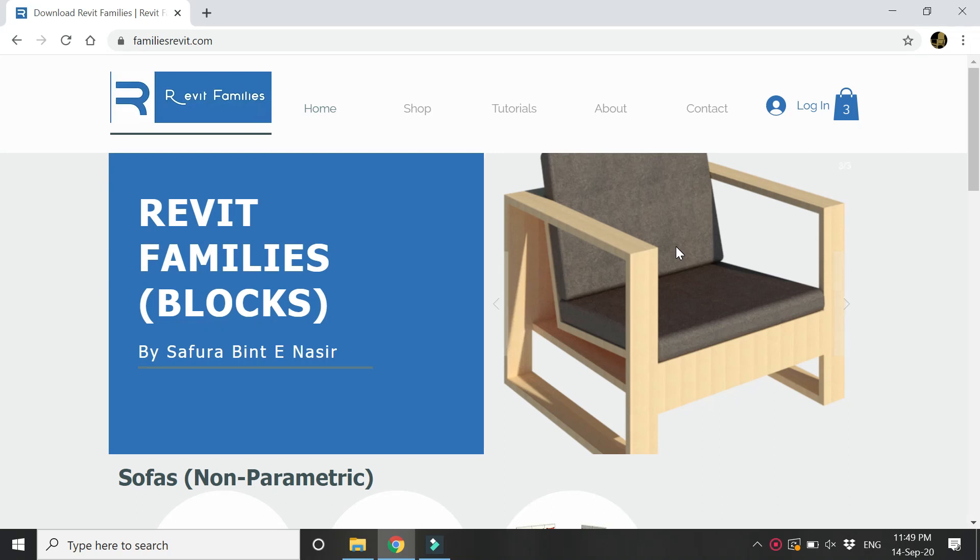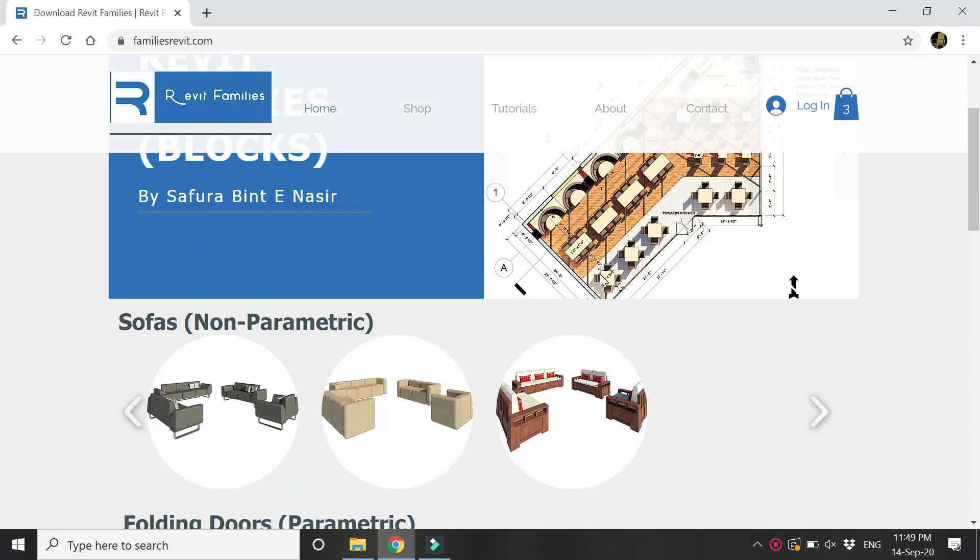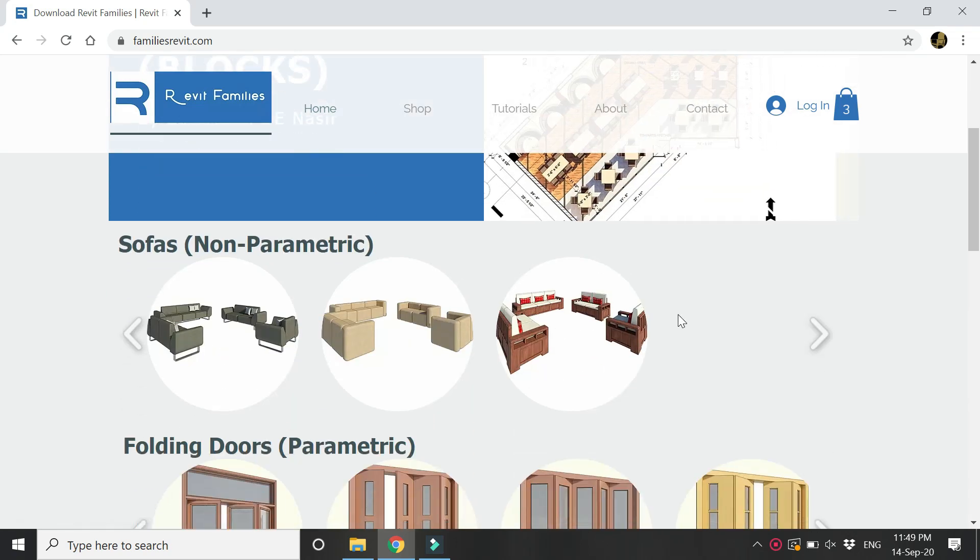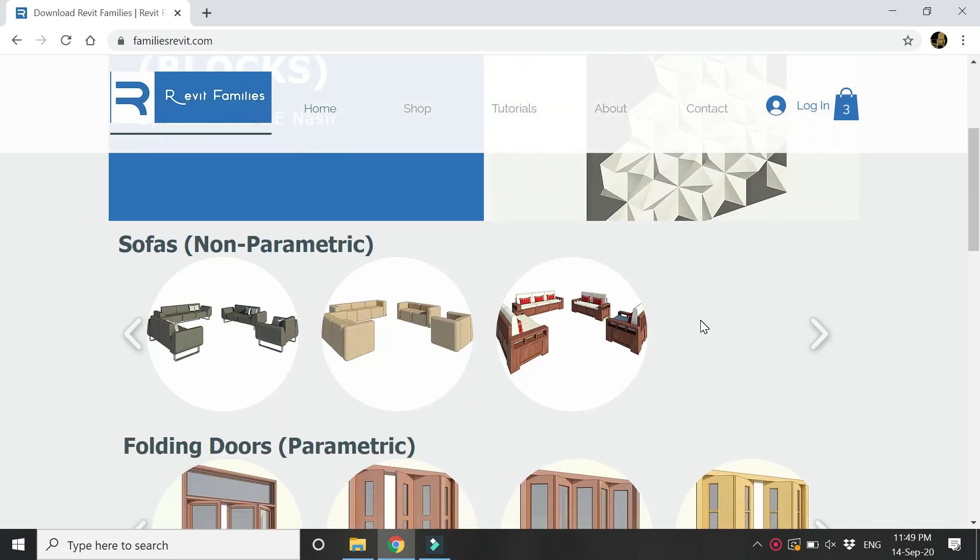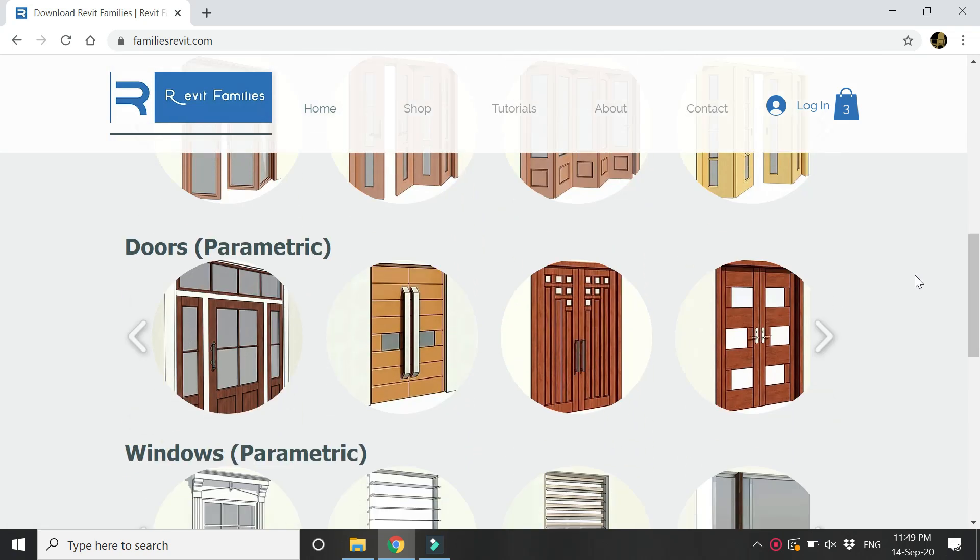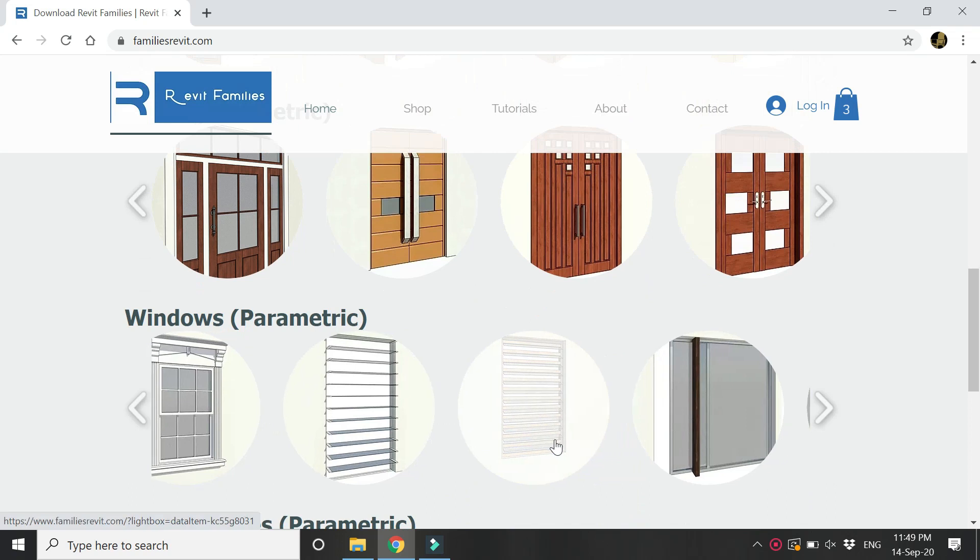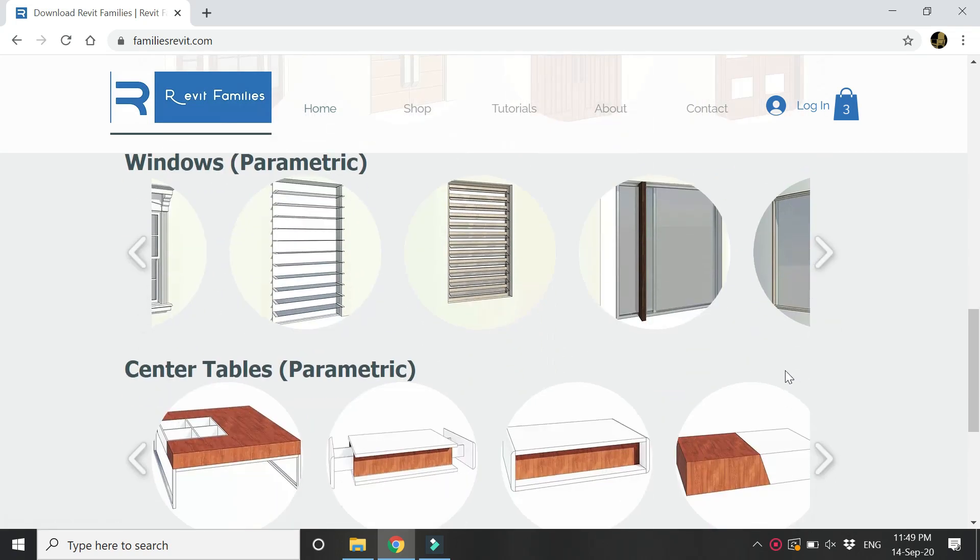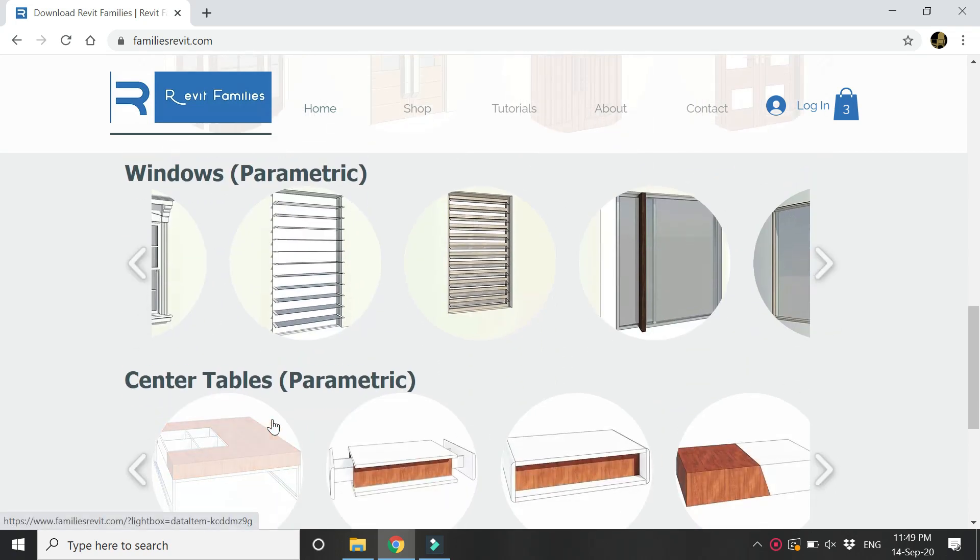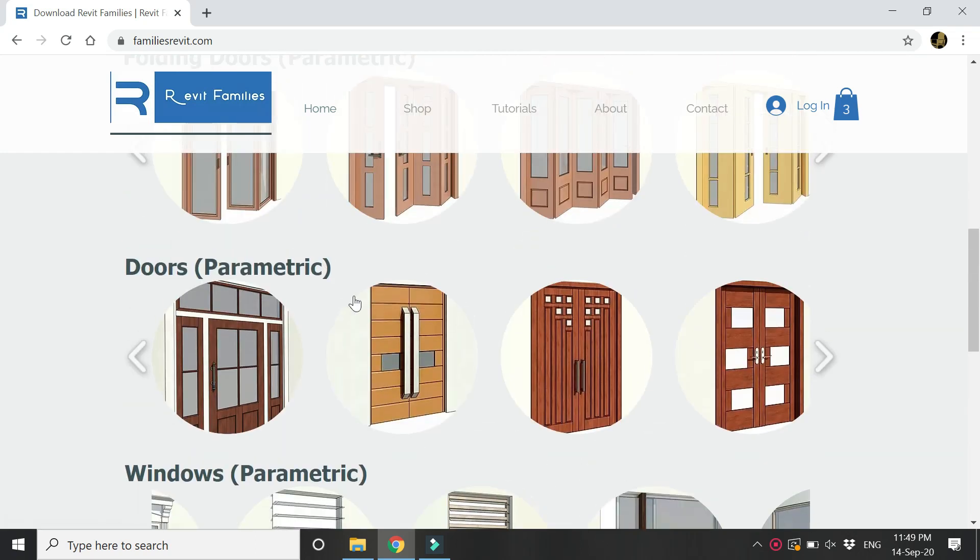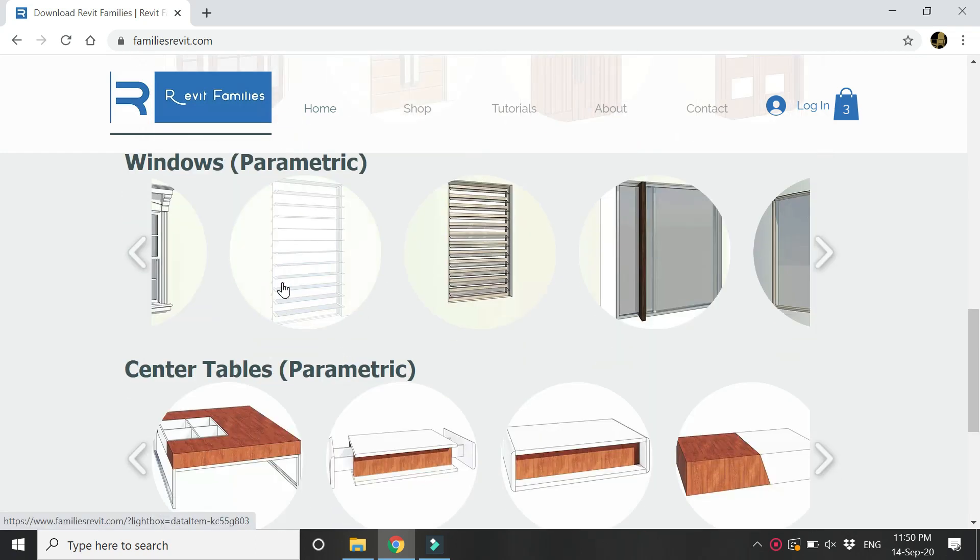Hello everyone, before we start with the tutorial let me give you a little preview of the website from where you can download the Revit families and blocks and use them in your architectural and interior design projects. All of these family files which you are seeing here are fully parametric, and as I have mentioned, they are windows, center tables, doors, and also folding doors which you can rotate at any given angle.